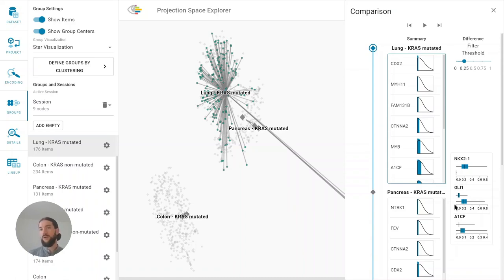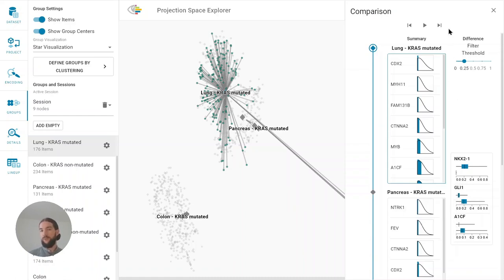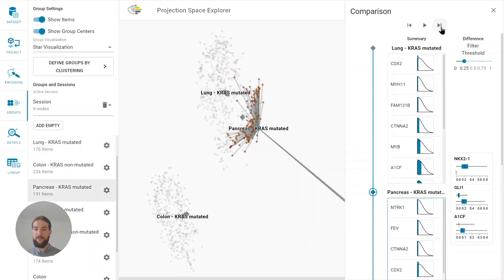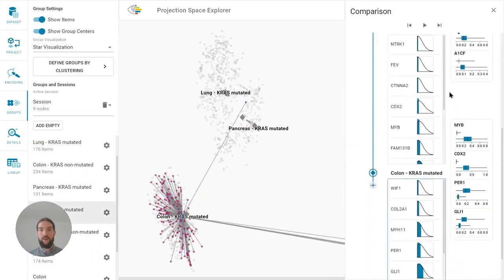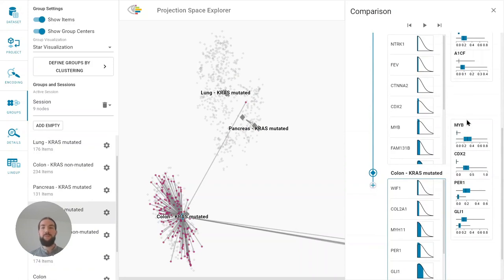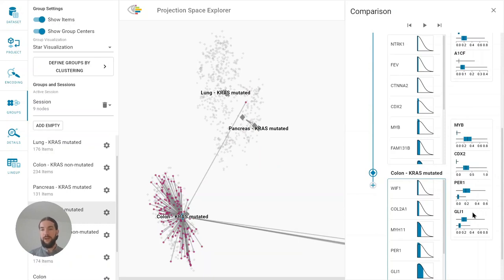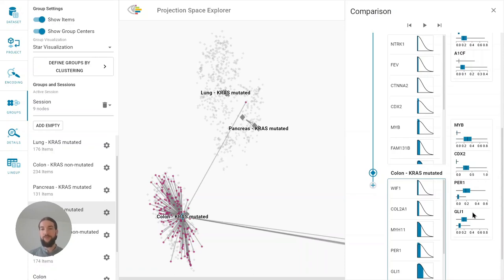We can see here that between the co-located lung and pancreas groups we have most difference in NKX2-1, GLI1 and A1CF. NKX2-1 is a lung cancer biomarker and we can see it's almost zero for the pancreas samples. Between pancreas and colon cancer samples the highest difference is in MYB, CDX2 and PER1 and GLI1 which are all related to pancreas and colon cancer.